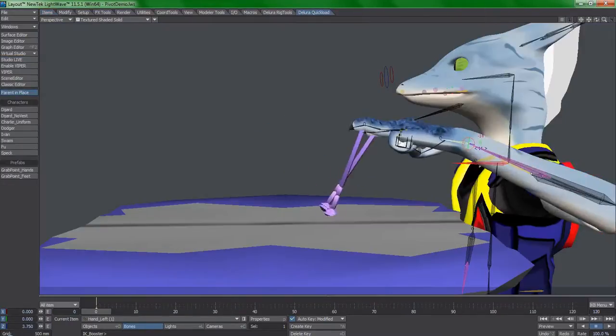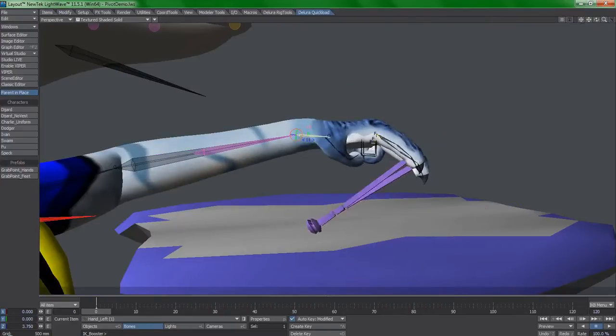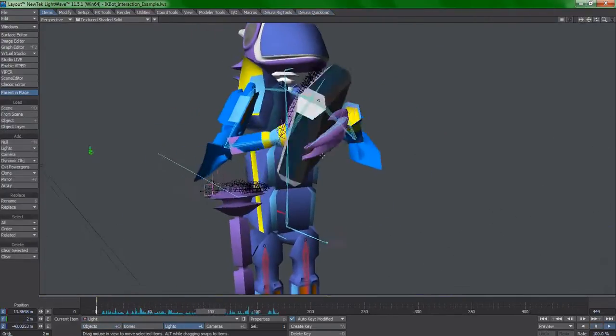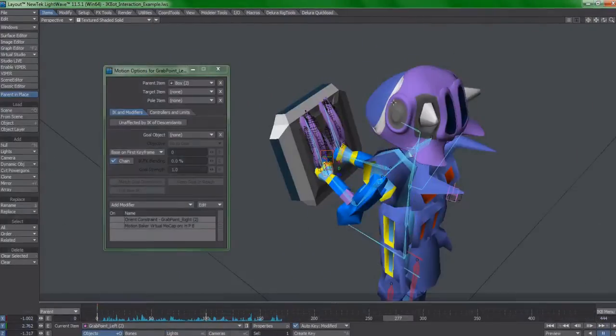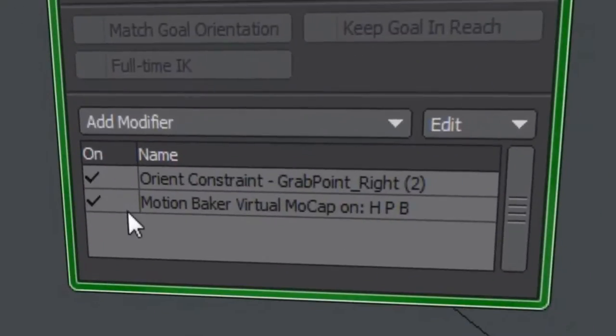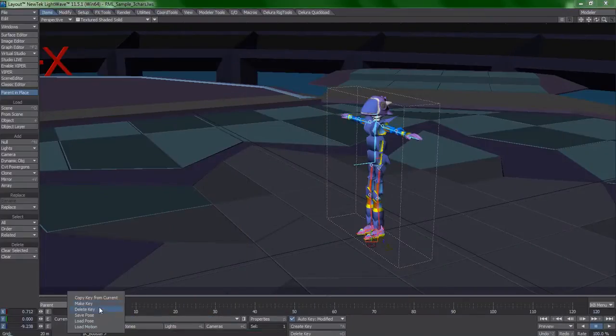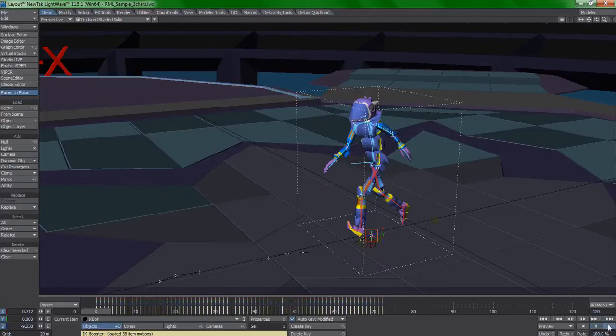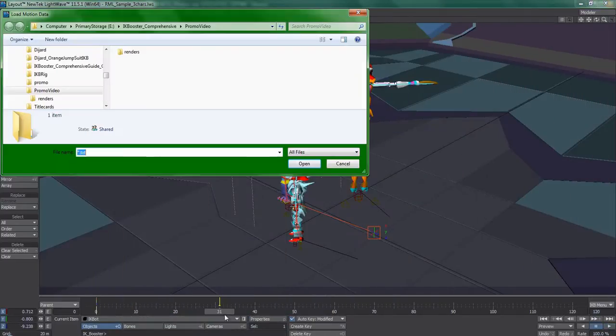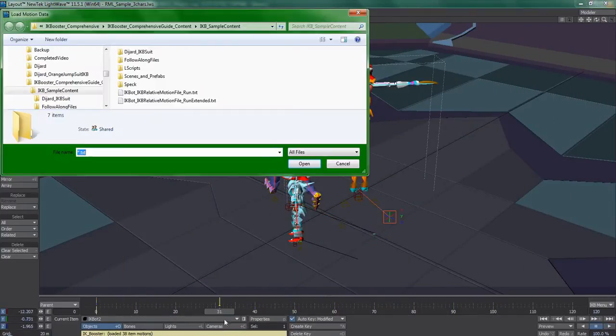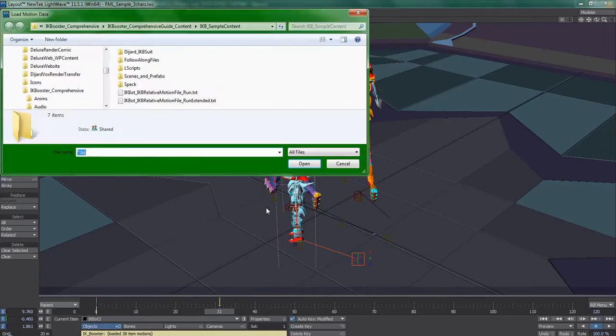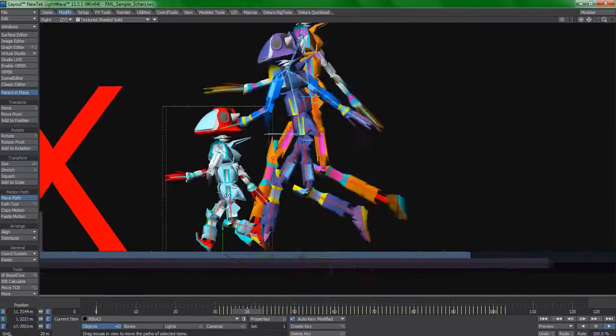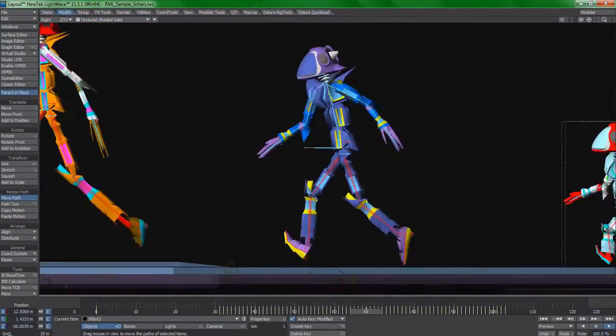What if I told you that there is a workflow that allows your rigs to transition seamlessly between interaction and non-interaction by just clicking a checkbox? What if I told you that you can save your animations in such a way where you can just load them up and have the characters go? What if you could take a single motion file and apply it to all of your characters and not worry about foot placement accuracy or repositioning?